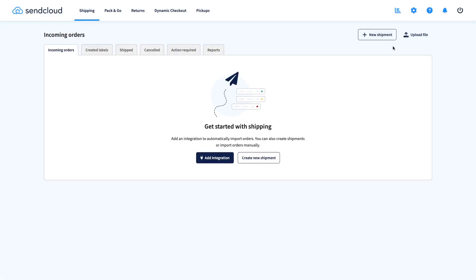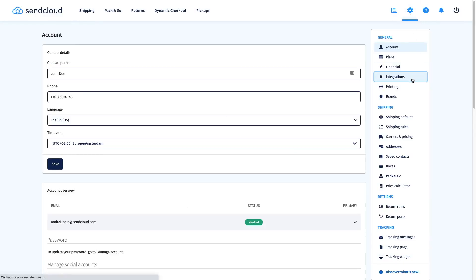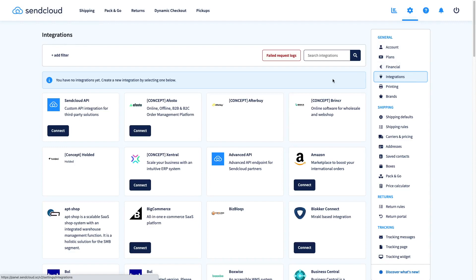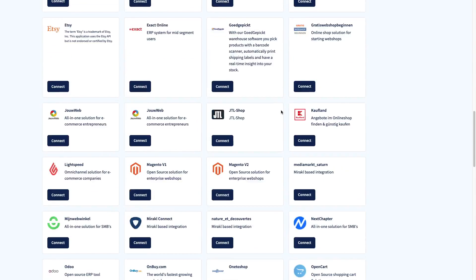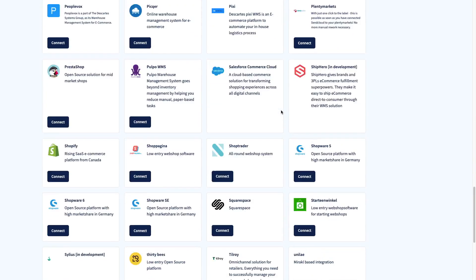So how do you connect your store? First, from your SendCloud panel, go to Settings and find the Integrations tab. There, find the kind of shop system you're using and click Connect.